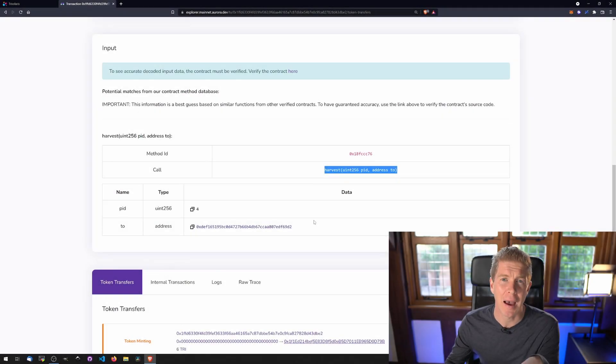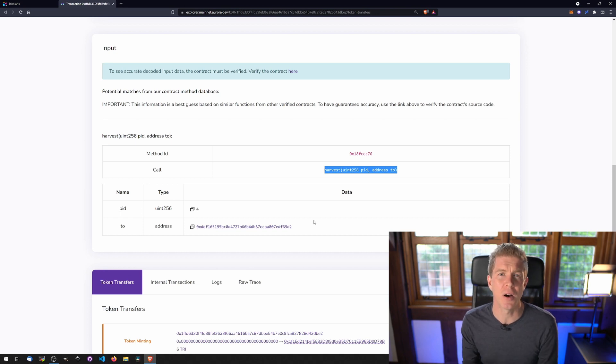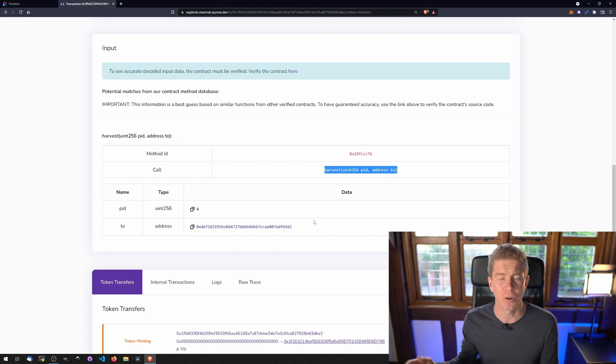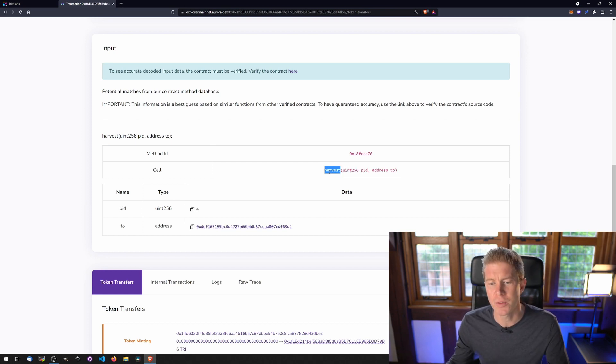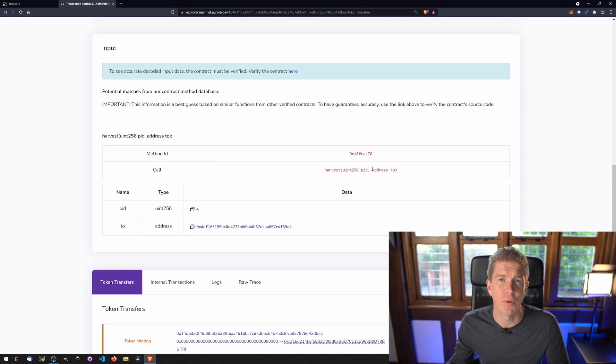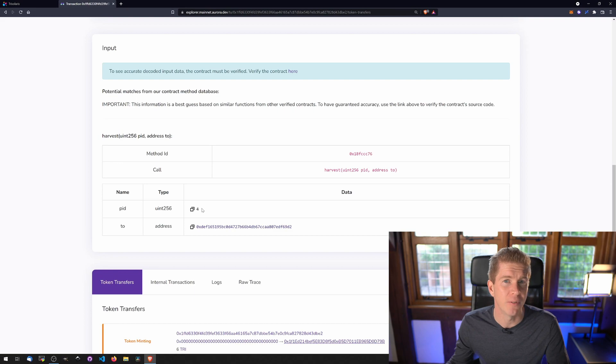We're going to use this function as a layout to build our ABIs. ABI stands for Application Binary Interface. It's basically a layout for the function within the smart contract. It tells our script how to package the data to sign and then send off to the blockchain. So we've got harvest, which is the function name, and then we've got an integer, which is the PID. That's the pool ID, I believe, and then the address of where the tokens are going to. So the address we've used is our own address and the pool ID, which we'll need for later, is number four.